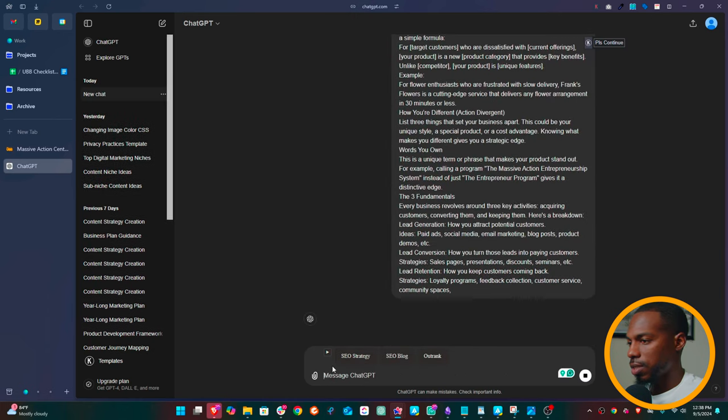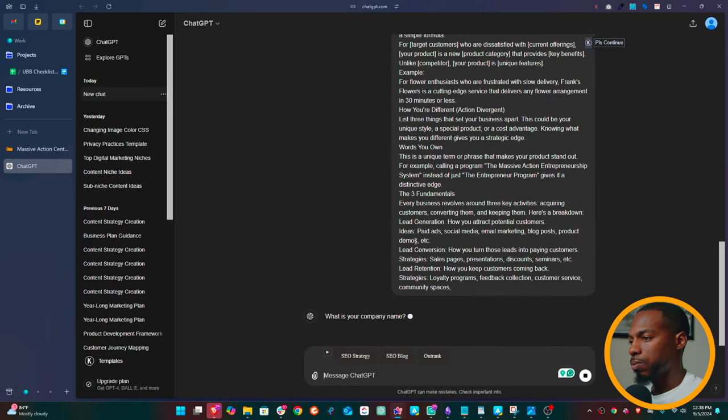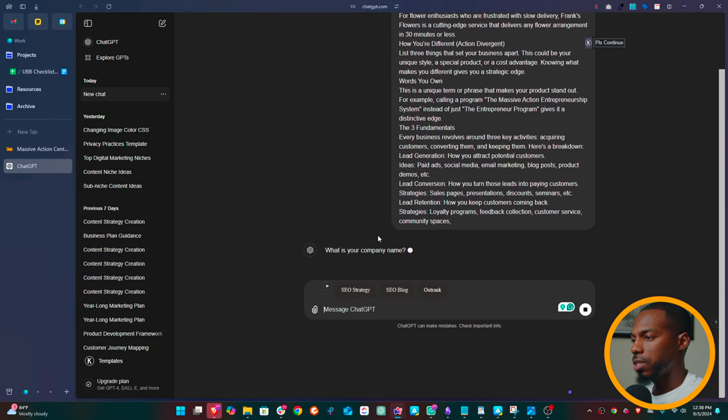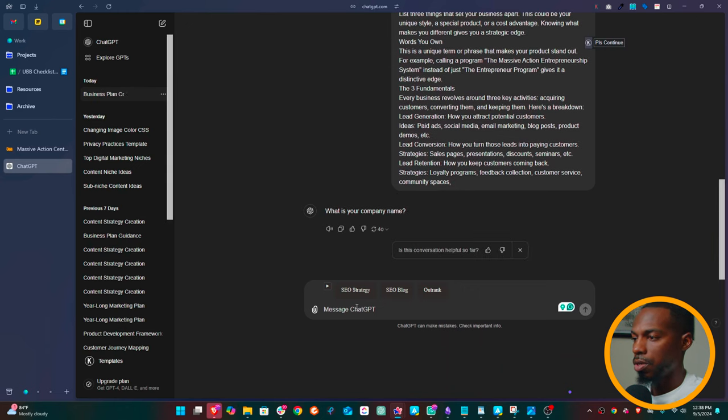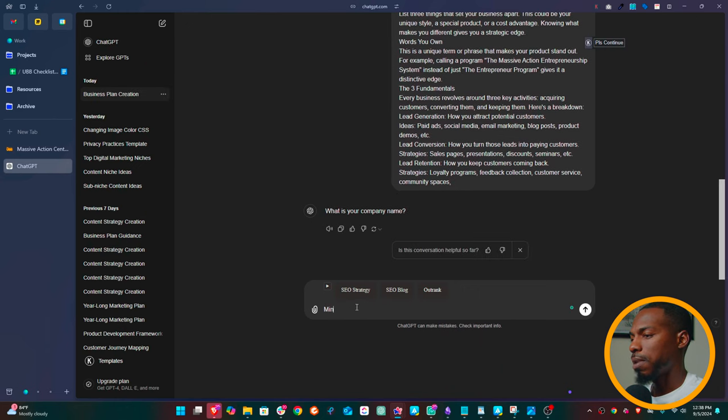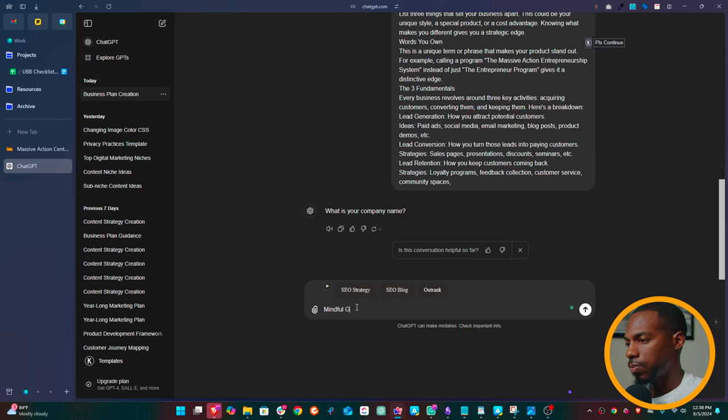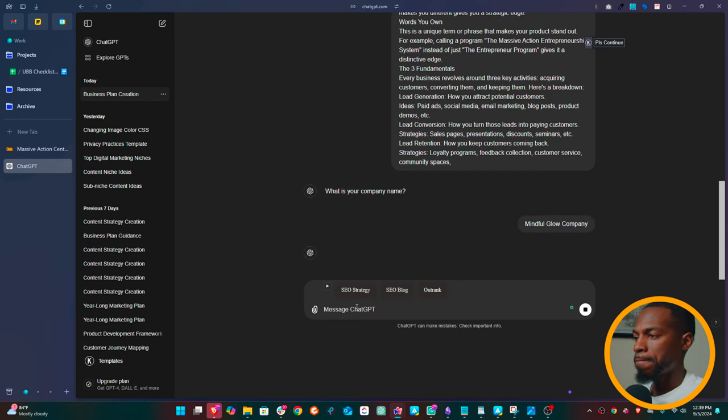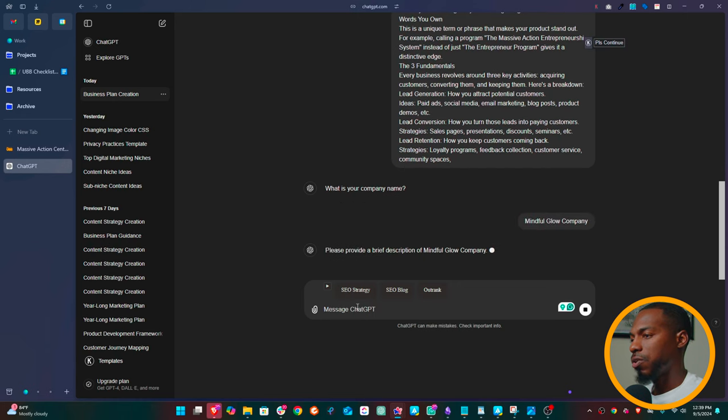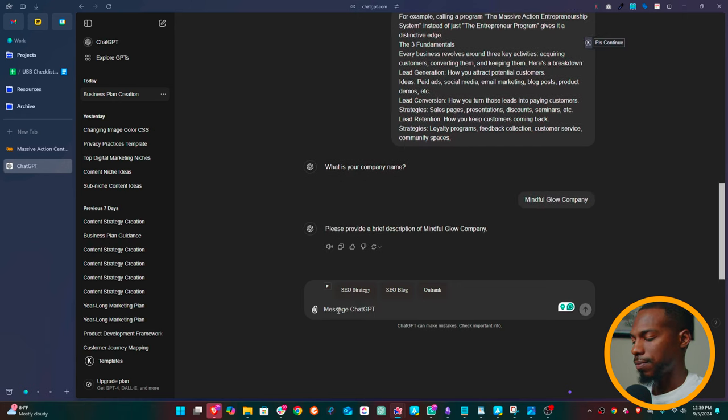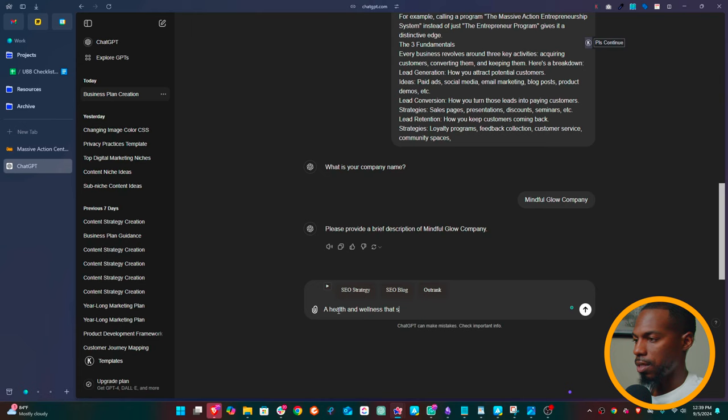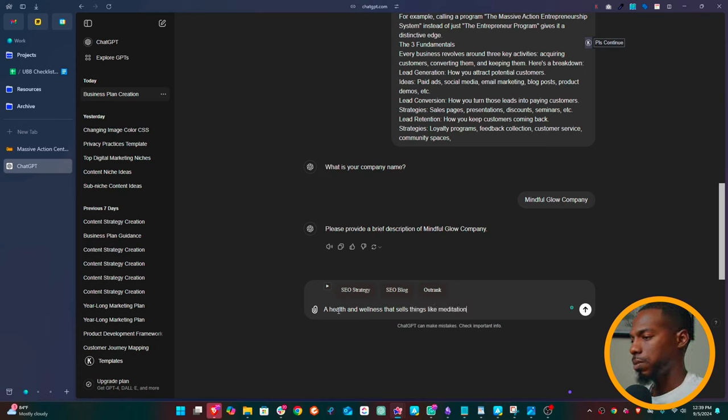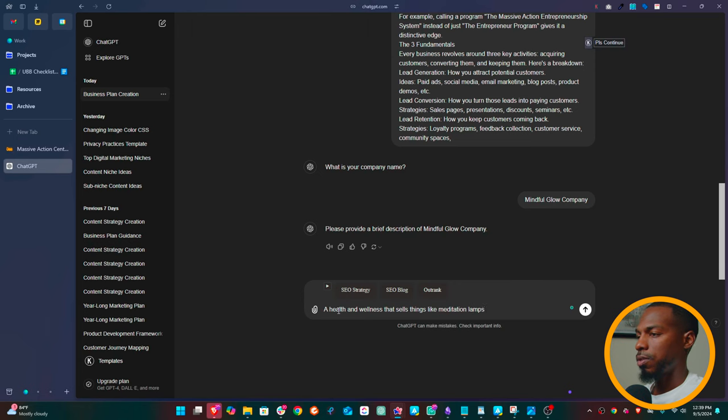And then we're going to just enter this information in here. And what it's going to do, it's going to ask you some questions. So first it's asking, what's my company name? So we've been using this a lot. So let's use Mindful Glow Company. Okay. So Mindful Glow Company, and it's going to want a description, right? A health and wellness company that sells things like meditation lamps.